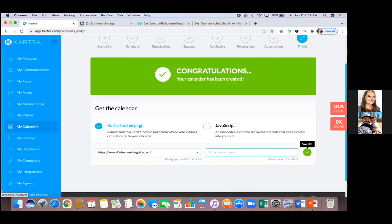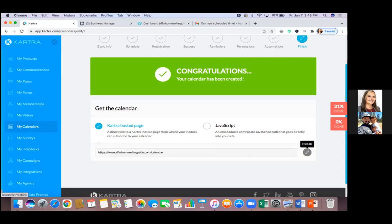Nine out of ten times — actually ten out of ten times — when I'm actually booking an appointment with somebody, I'm not sending them my calendar link. Ten out of ten of my appointments with agents are not because I sent them my calendar link. I schedule the appointment on my end. If it's someone through a direct message or someone I'm meeting offline, I don't send them my calendar link.